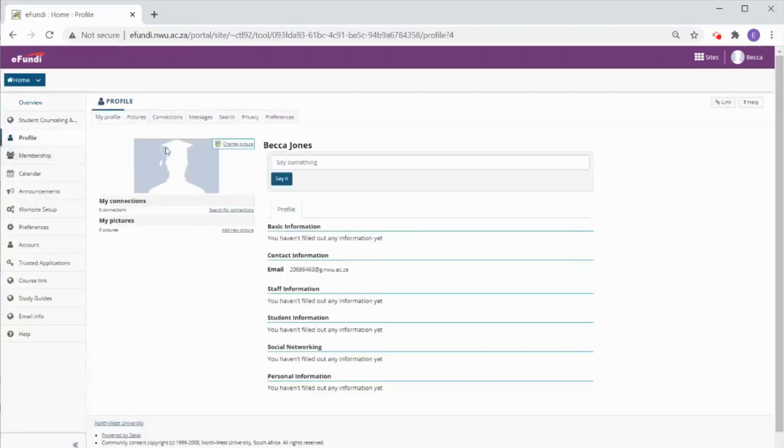When you hover the mouse over the image a link will appear for changing your picture. Click on that link.